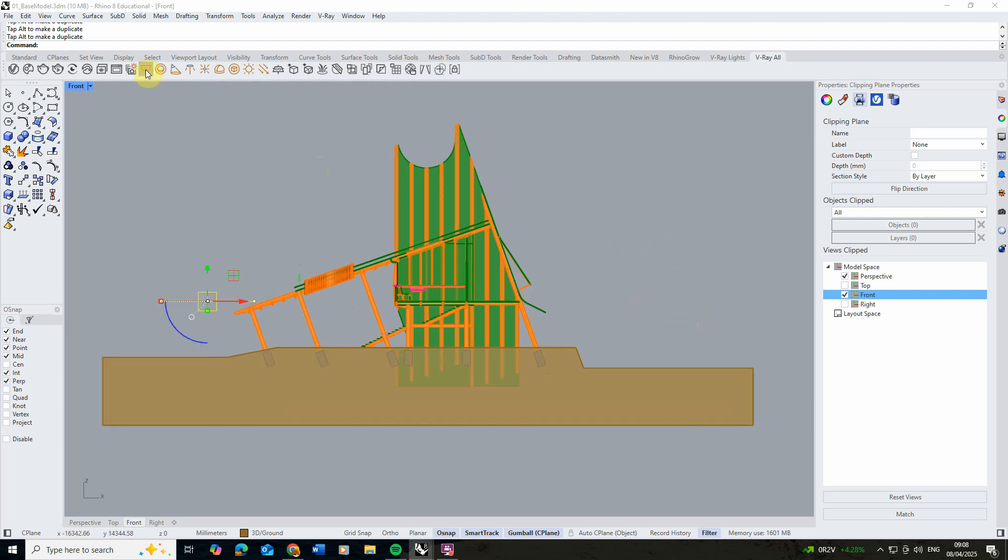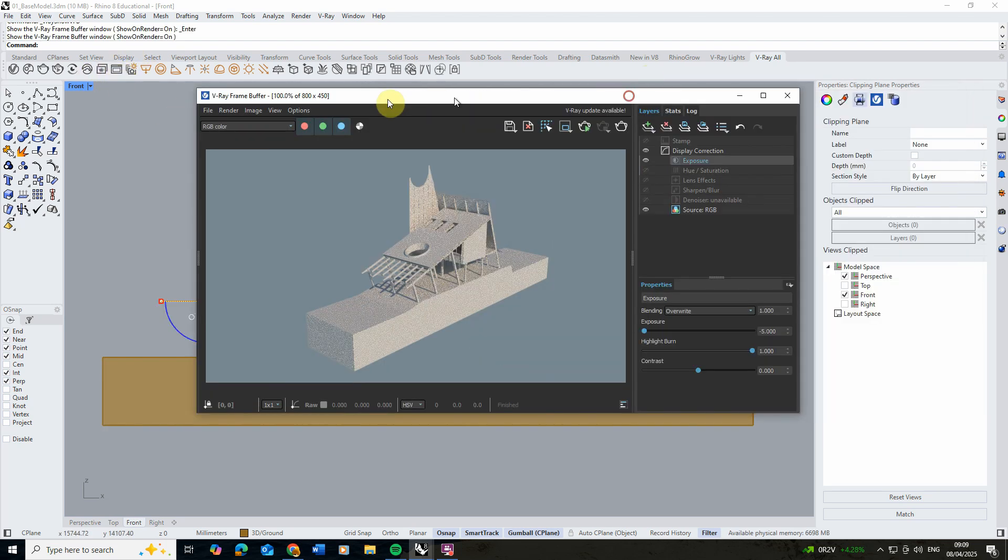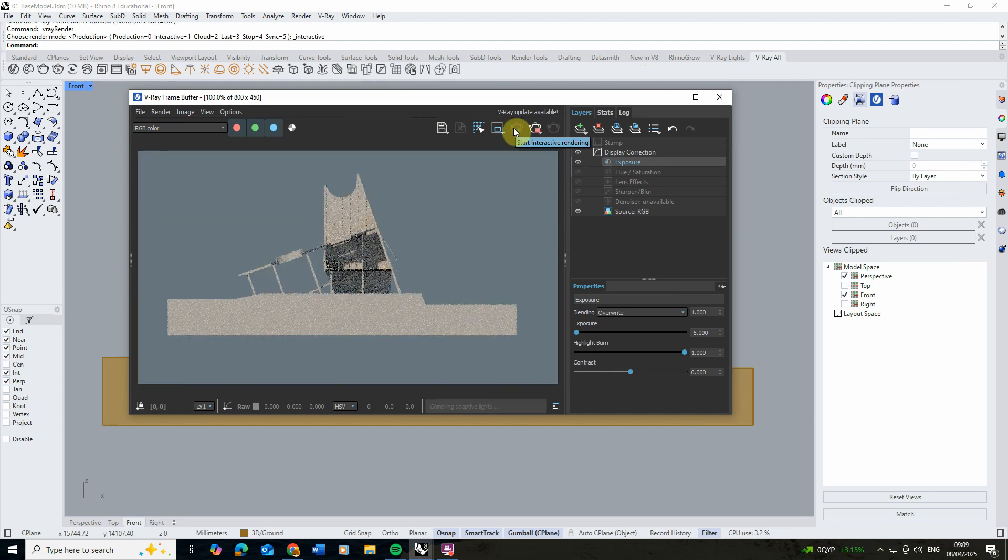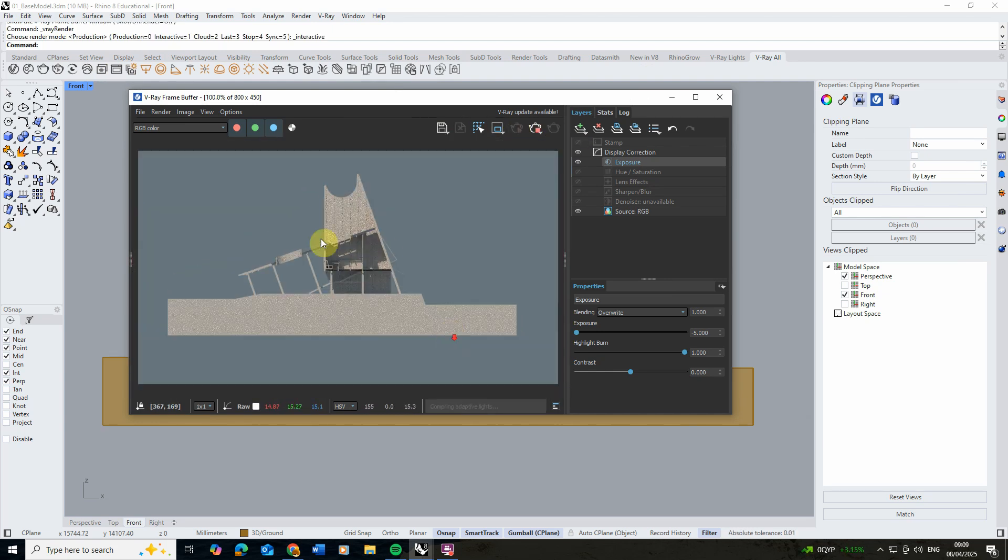With that centered, we're going to load up our frame buffer again and re-render to see how that's looking. You can see the lighting's coming through the scene.